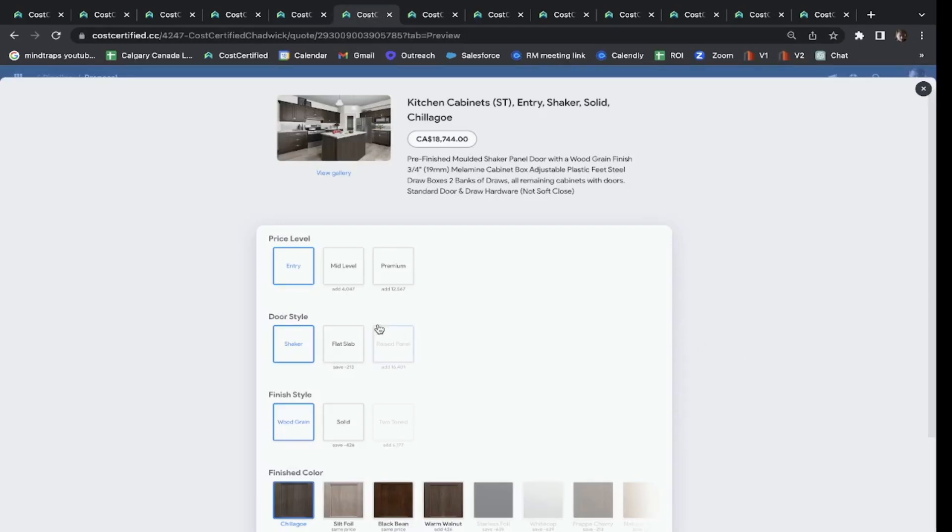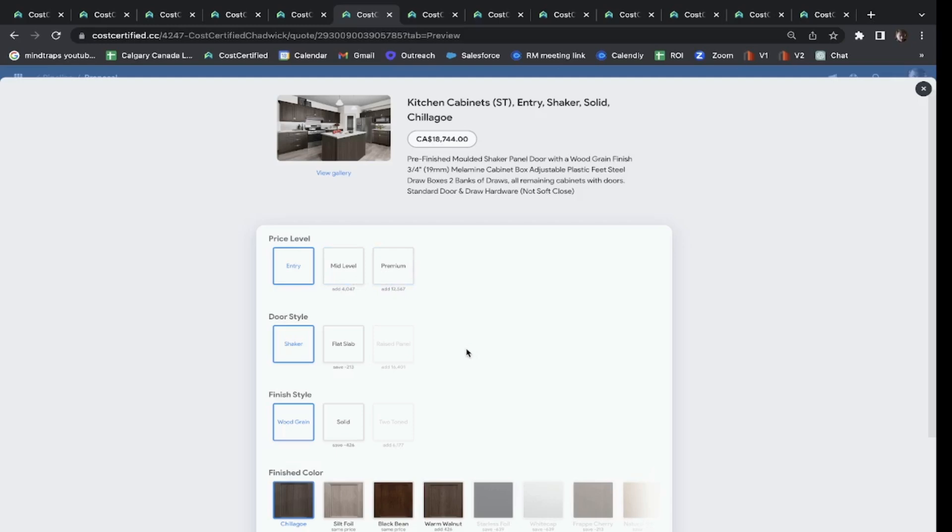If a customer wants to get into making selections on their kitchen cabinets, we've got entry level, mid-level, and premium. This could be one company, or you could have three different companies with entry level, mid-level, and premium. They can pick their door style, their color. Every time the customer makes a choice, the price will change in real time.